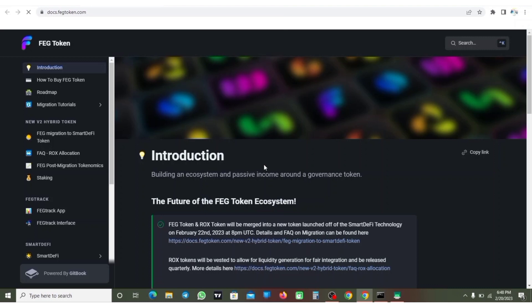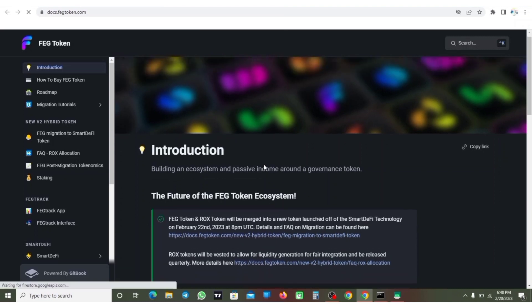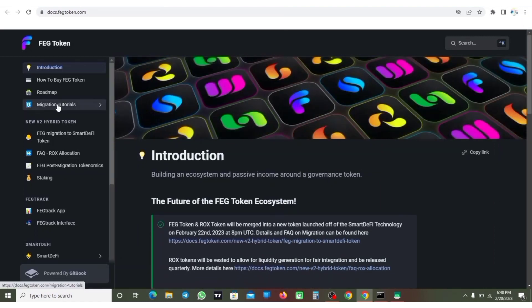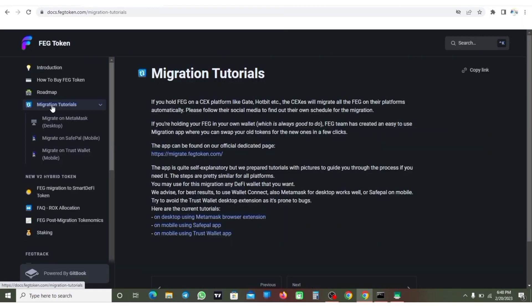So once you click on the link guys, it's going to take you to the FERG token website. You just need to come to migration tutorial and click on it.